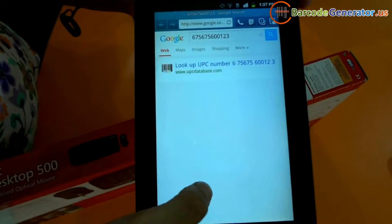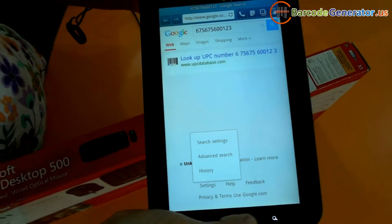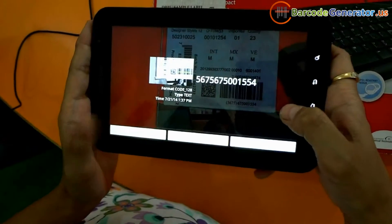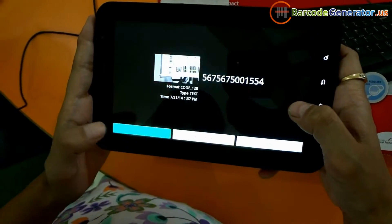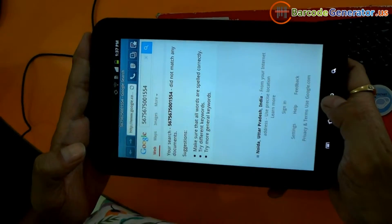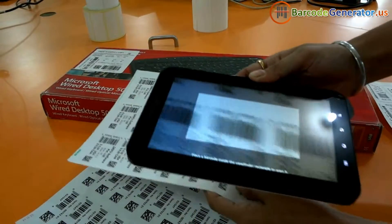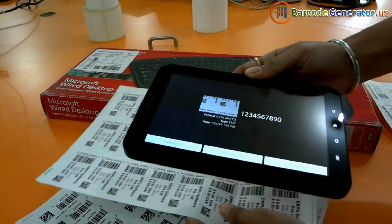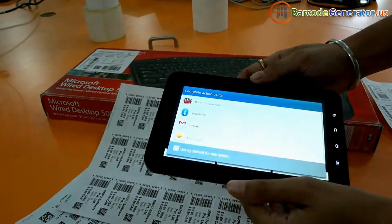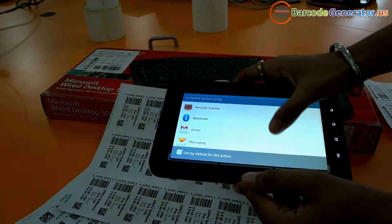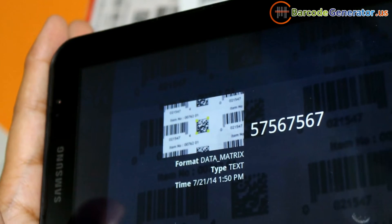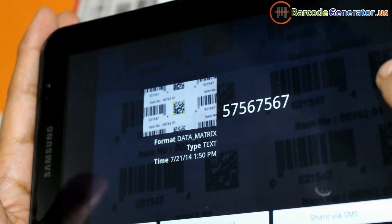Here we have a few options for searching your scan details on the web, or sharing via email or SMS. You can choose these various options according to your requirements, depending upon the features of your device or the way you want to share your scan details. Thanks for visiting.